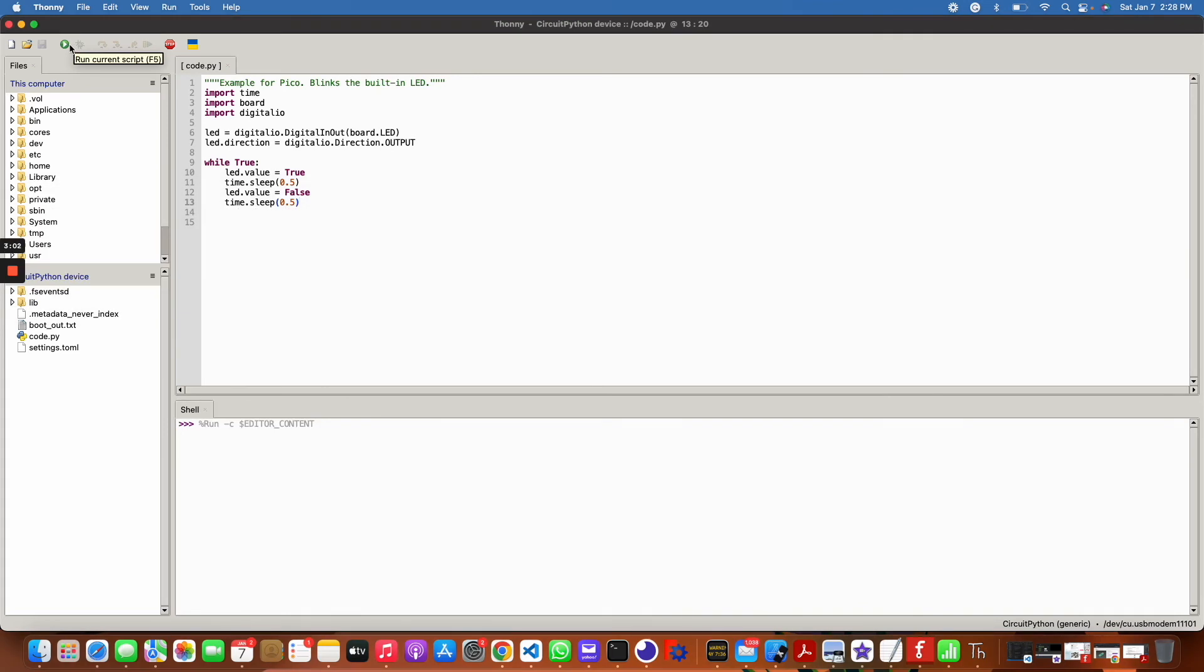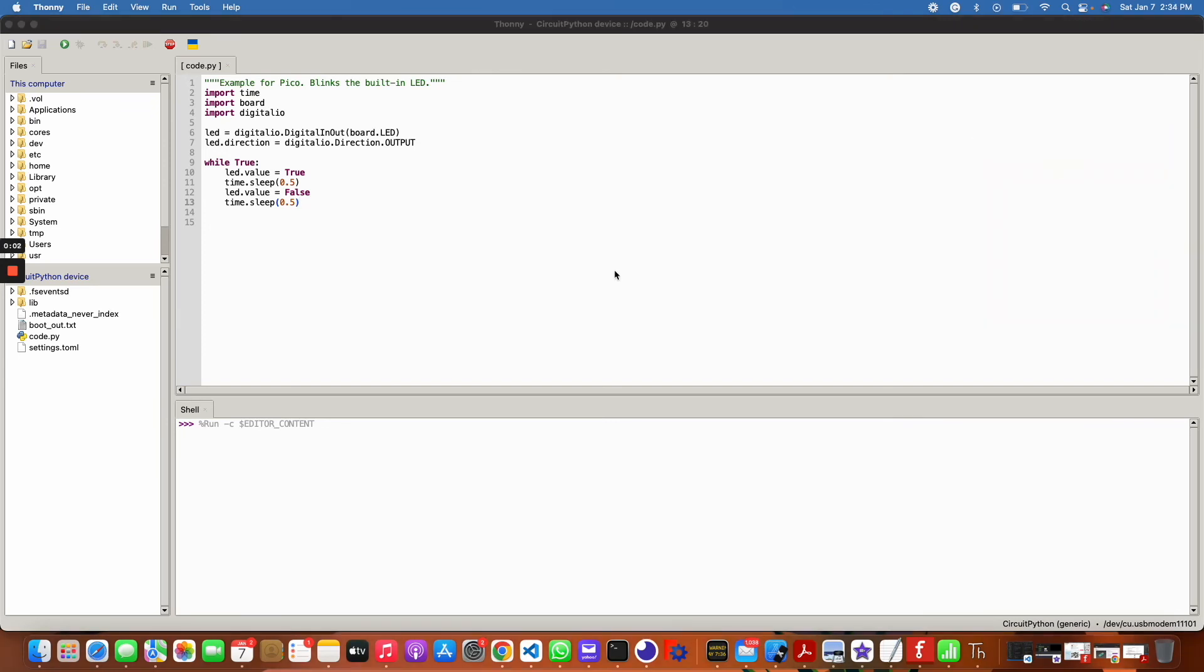If you did everything properly in this video, you should see the onboard LED blinking for your Raspberry Pi Pico, and now you should be able to start coding in Circuit Python. That's pretty much it.